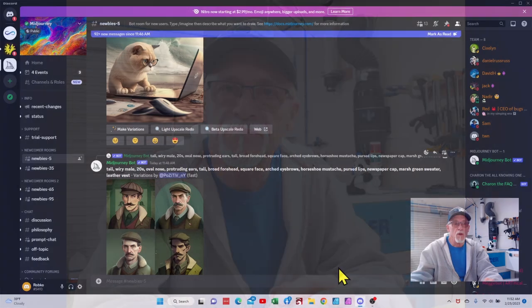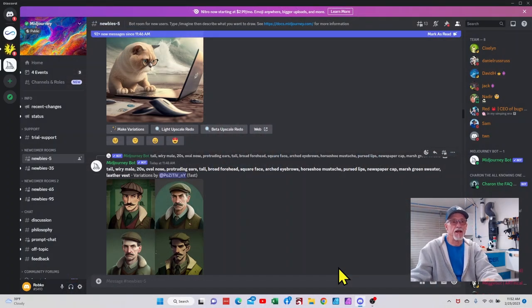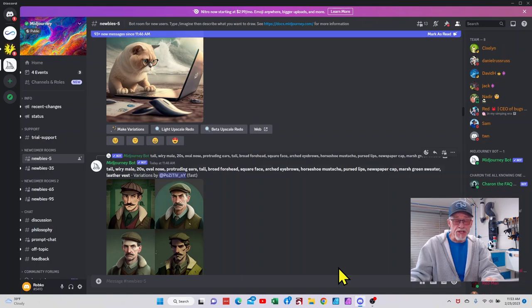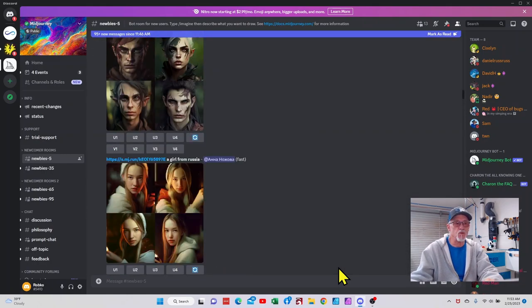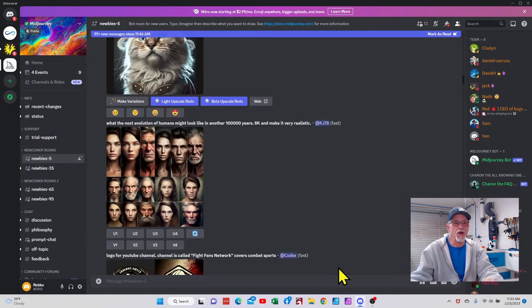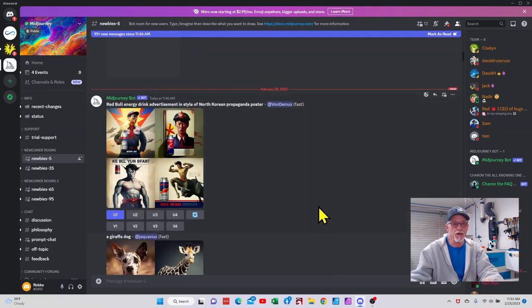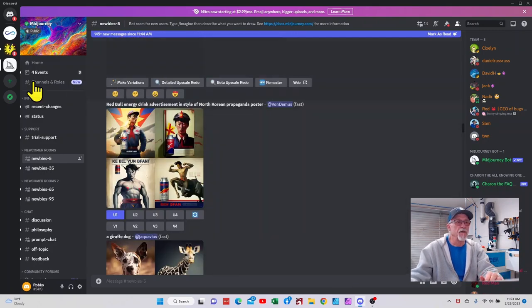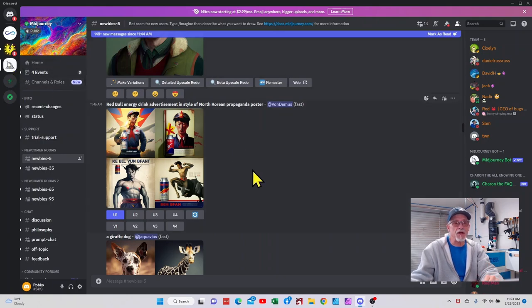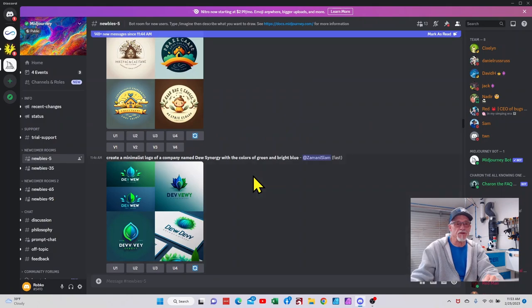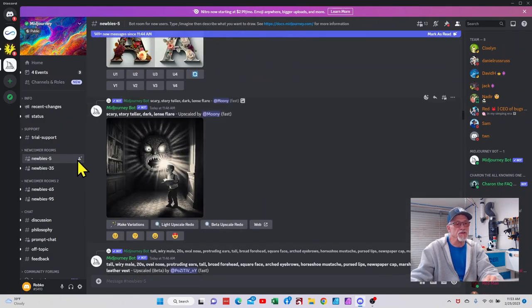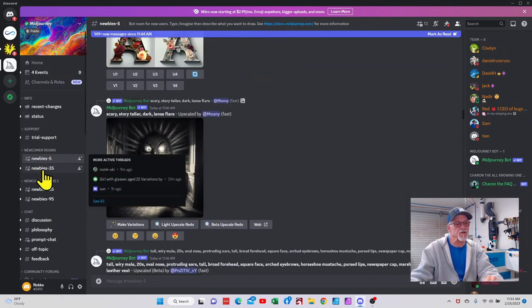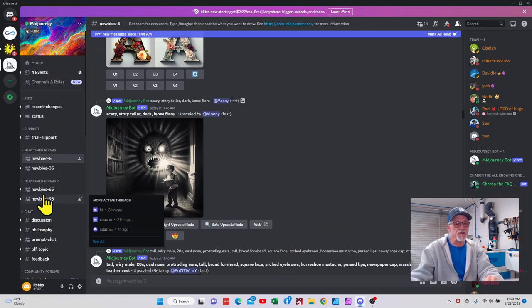Once you have your Mid Journey set up and your Discord server signed into, this is what it's going to look like. This is the logo for Mid Journey right here. You gotta remember that millions of people are using this at any one given time, and so you will notice that you typically want to stay in one of these newbies channels. This is where you can generate your creations.